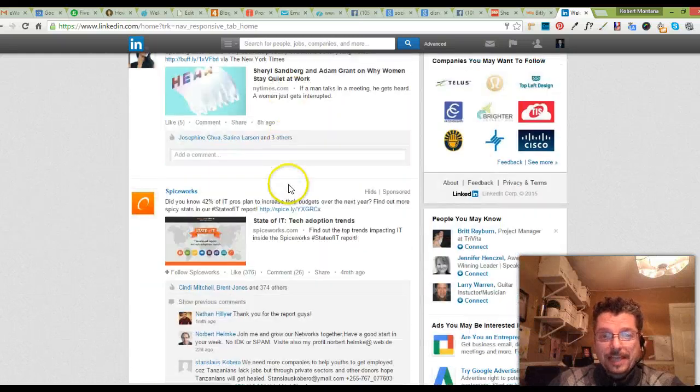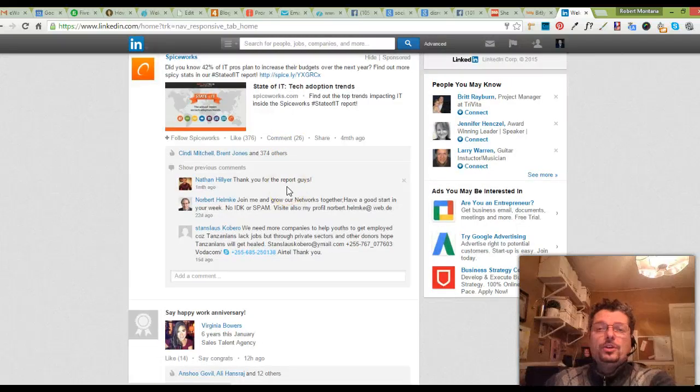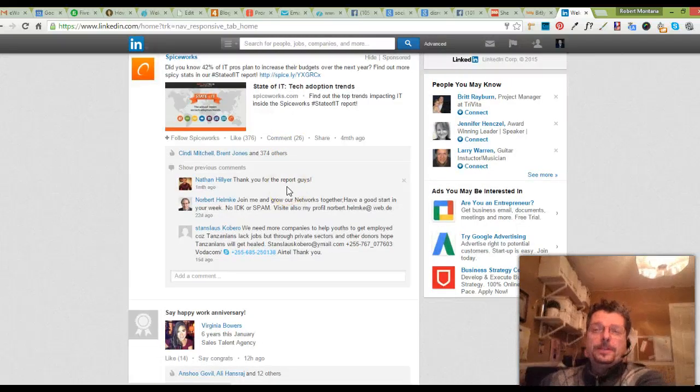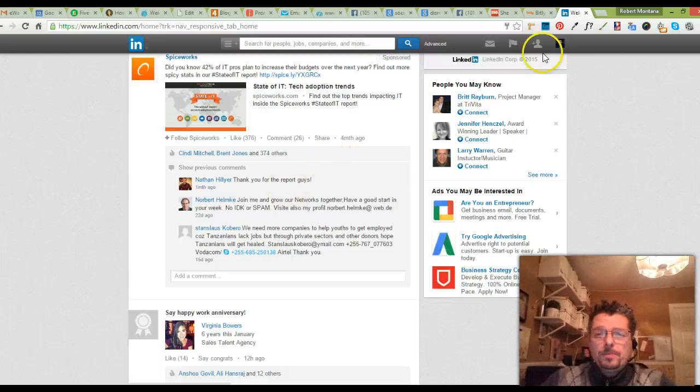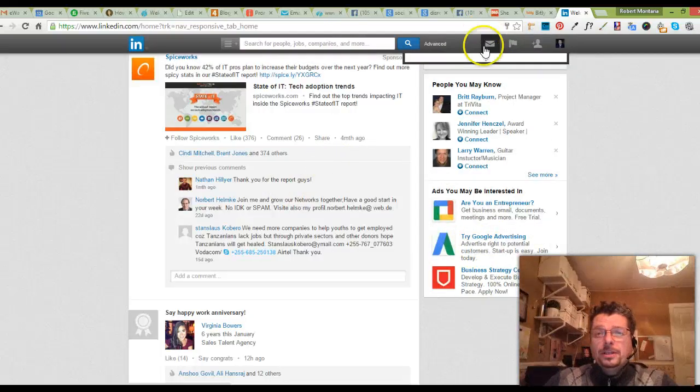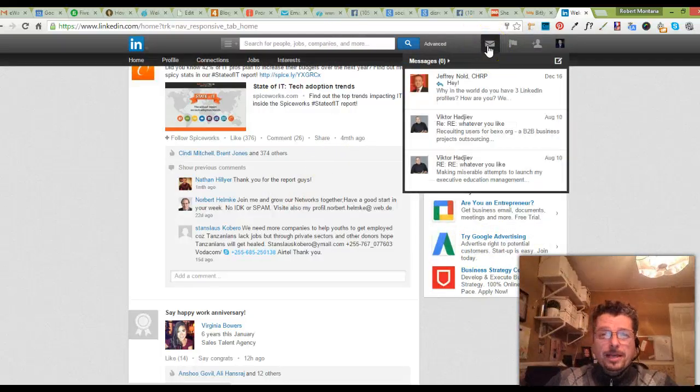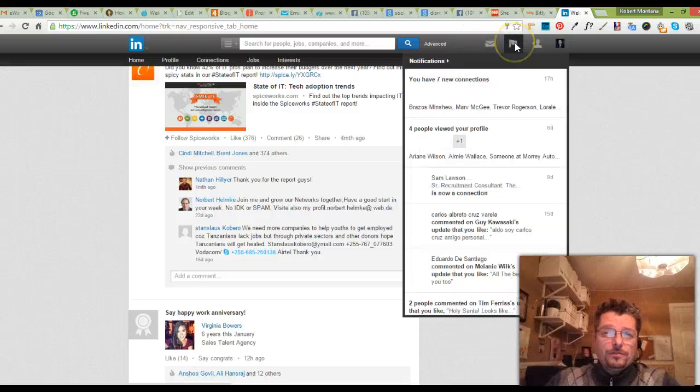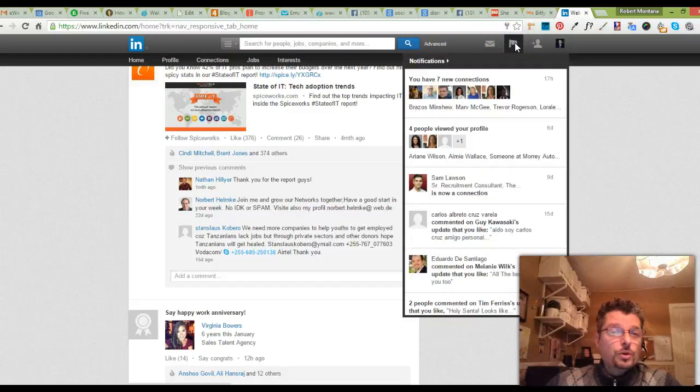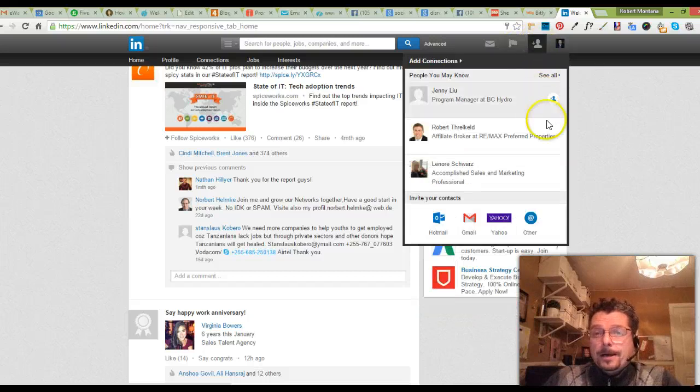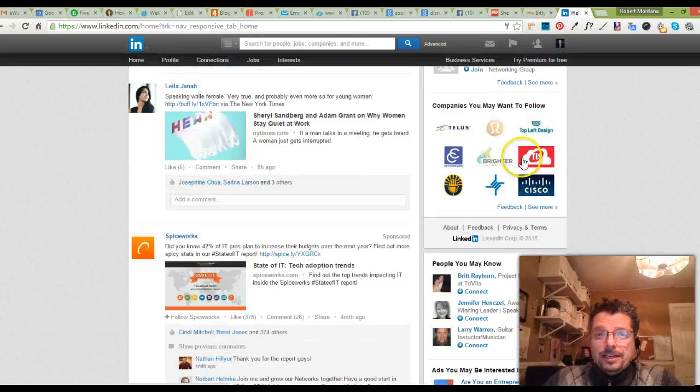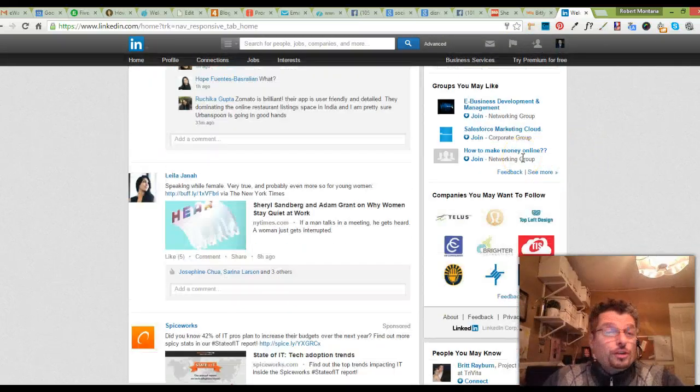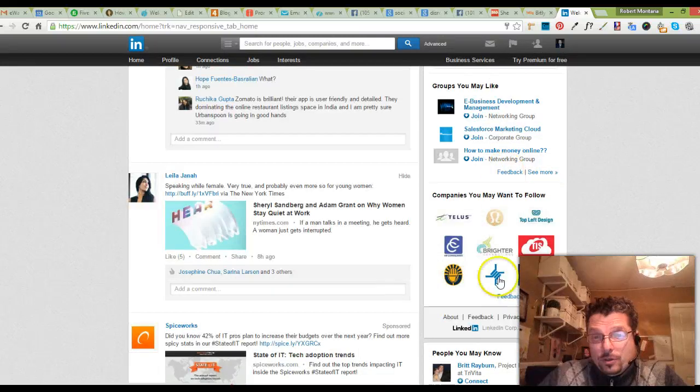Over here you have the people that you may know. You have your mail, you have your flags here of what's going on, who's looked at your site. You got your friend requests here. Down below, you're looking for work or alliances or what have you.